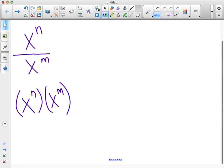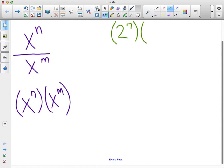Let's take some examples with real numbers. I'm going to use base two because that's very easy to compute. If I have two to the seventh power, and we'll start with multiplication — if I have two to the seventh power and I want to multiply it by two to the second power, I could just compute that, but what if I just want to simplify it? Once we learn the shortcut we can do this very quickly. Let's expand it out the long way first.